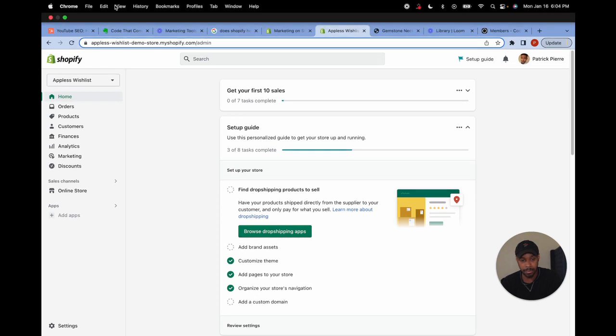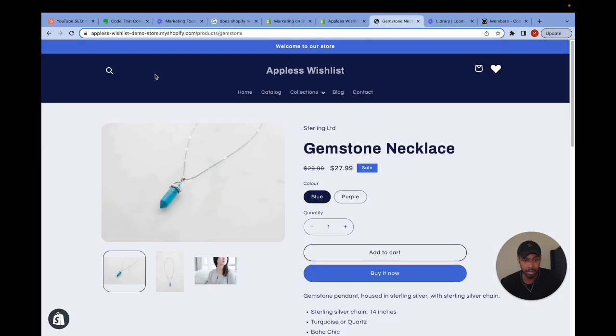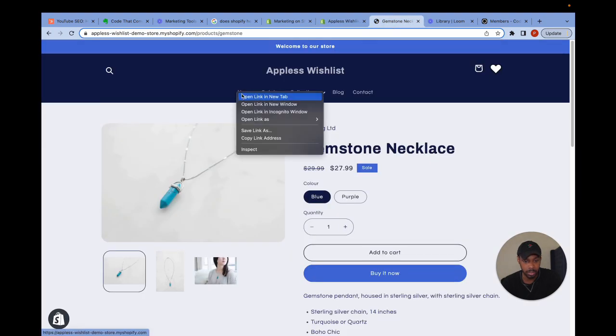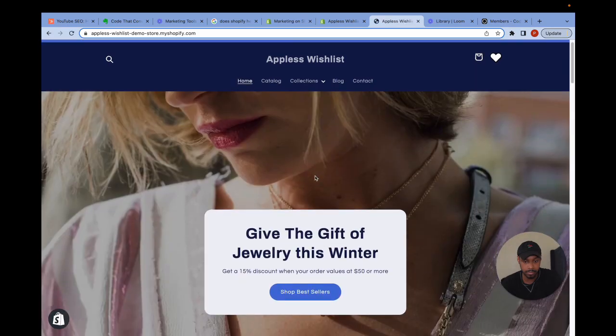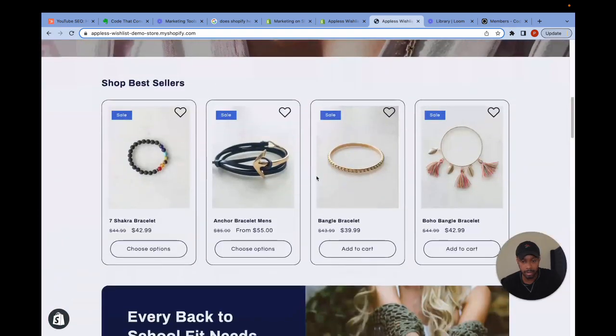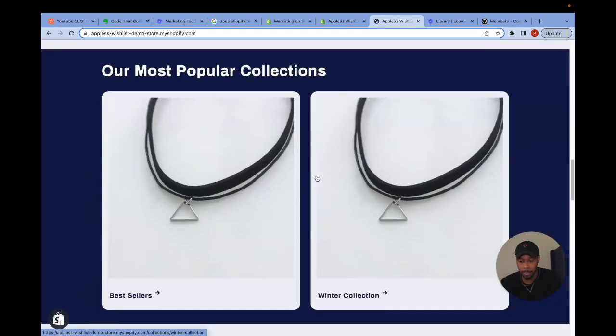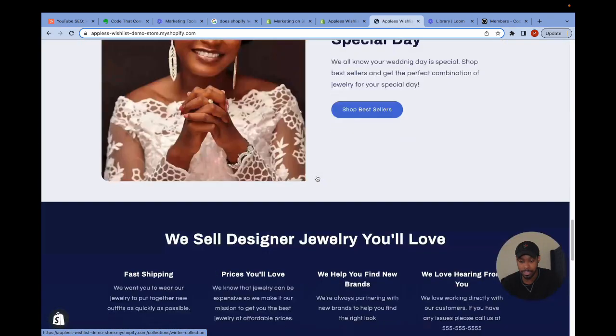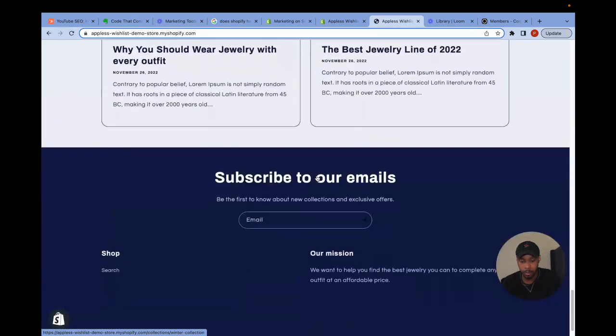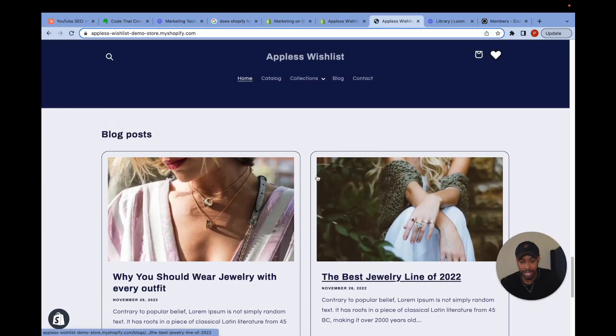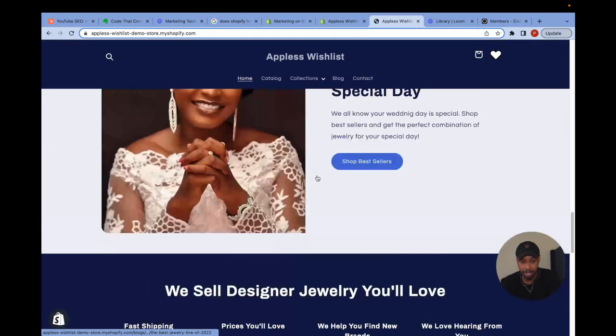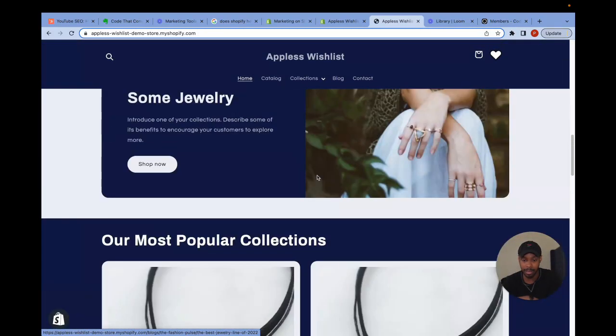So we're currently inside of a preview of one of my test Shopify stores called Appless Wishlist. The store looks like this right here. I'm currently using the Shopify refresh theme, which is the Shopify 2.0 theme that any Shopify merchants should be able to have access to.